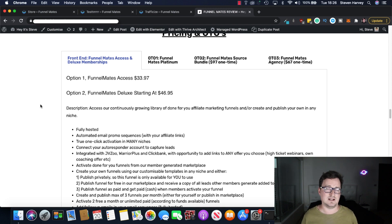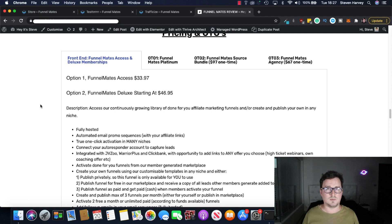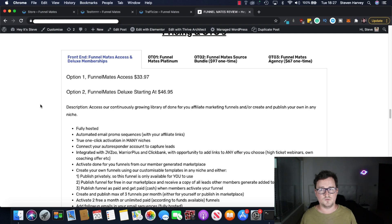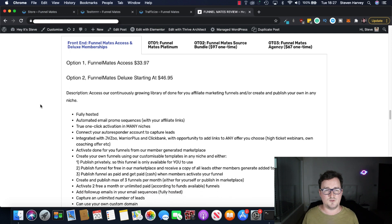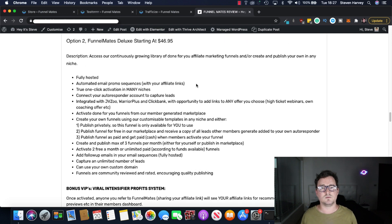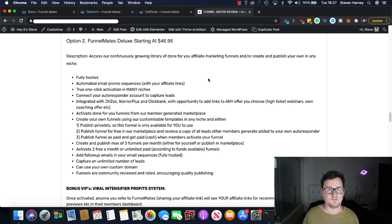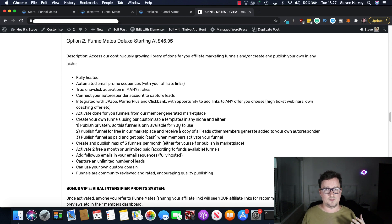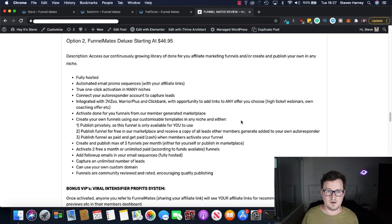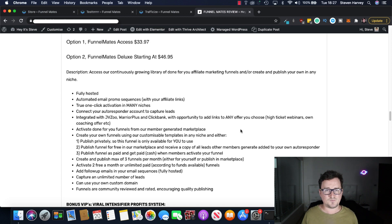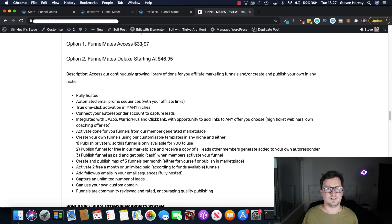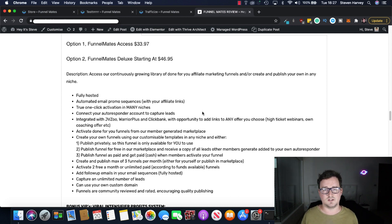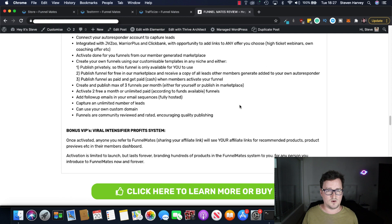Funnelmates Access will cost you $33 at the time of this review and Funnelmates Deluxe starts at $46. One time fee. Okay so this may go up slightly as the launch period goes on but there's no monthly fees involved with the front end for Funnelmates. That's really really important. Okay it's all fully hosted. Done for you affiliate marketing funnels. Automated email promo sequences with your affiliate links. One clicked activation in many niches. Integrated JVZoo, Warrior Plus, Clickbank etc. Customizable templates. A user generated marketplace. Absolutely tons of stuff. Okay and I think you get a certain amount of credits with Access and Deluxe. I think it's $20 of real money and $30 of real money with Deluxe. So you can go ahead and purchase some of these affiliate funnels that are done for you.